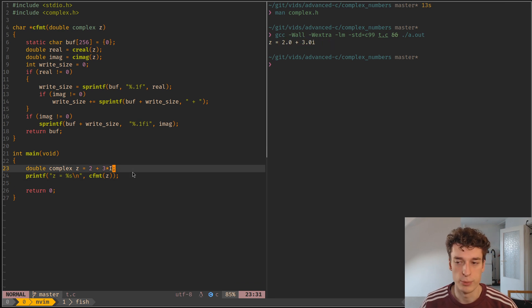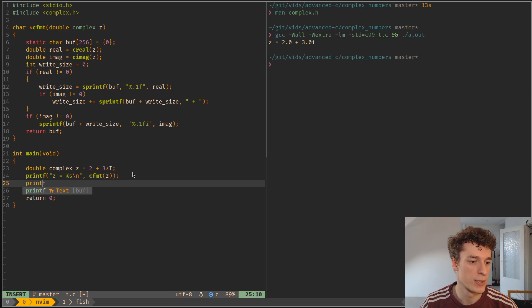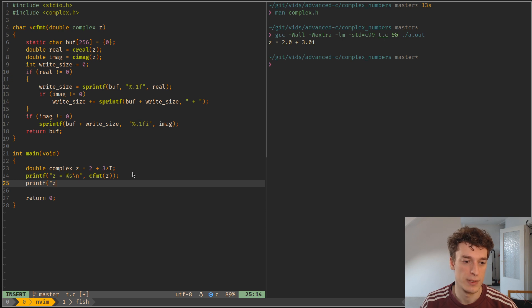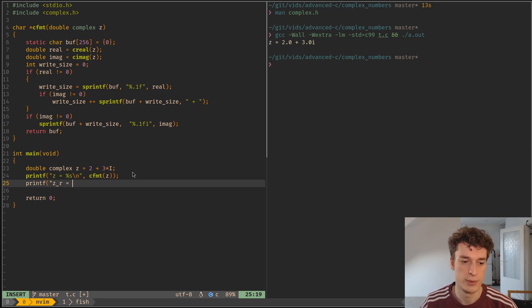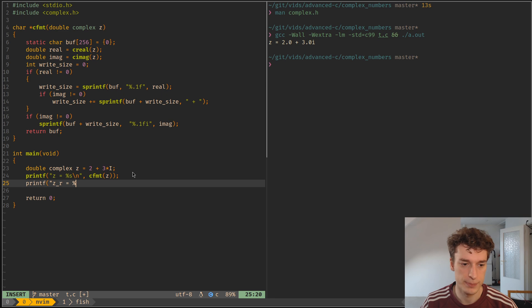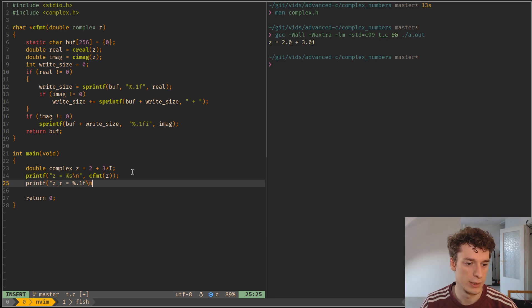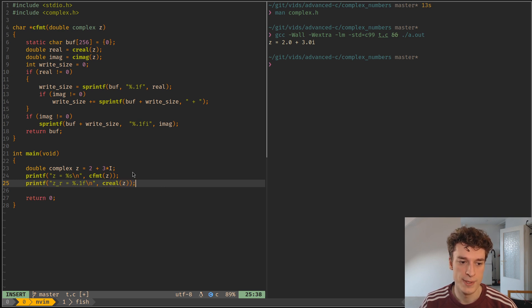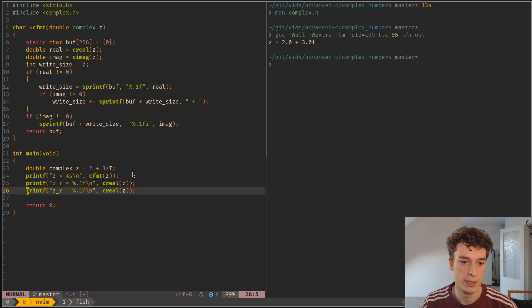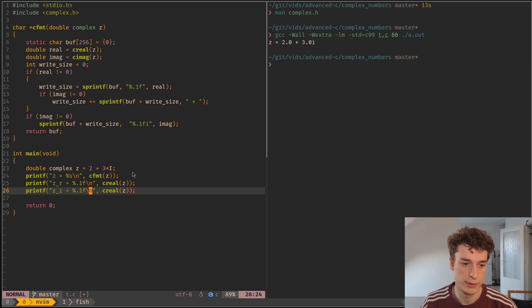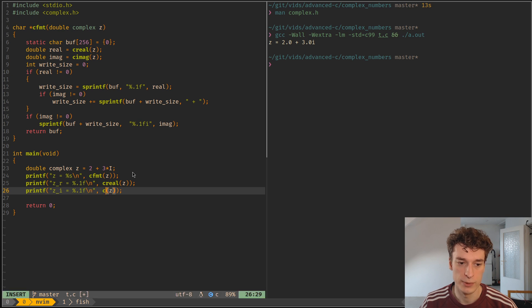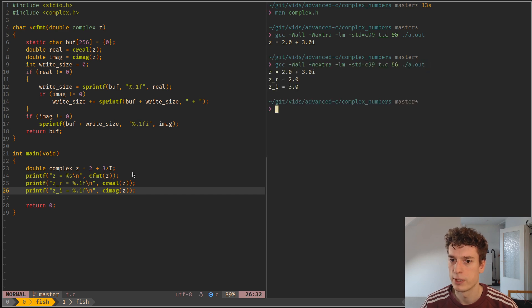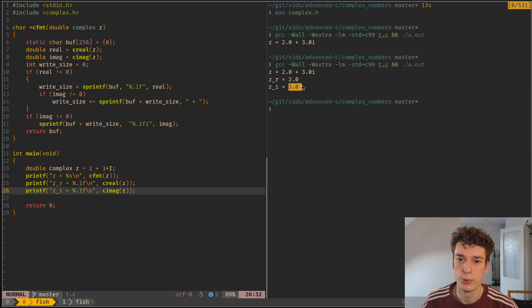Next you can have some basic operations on it. For example, if I want to print the real part of z, I can use creal function on z. If I want the imaginary part of the complex number I just declared, I can use cimage. And as you can see, you get 2 and 3.